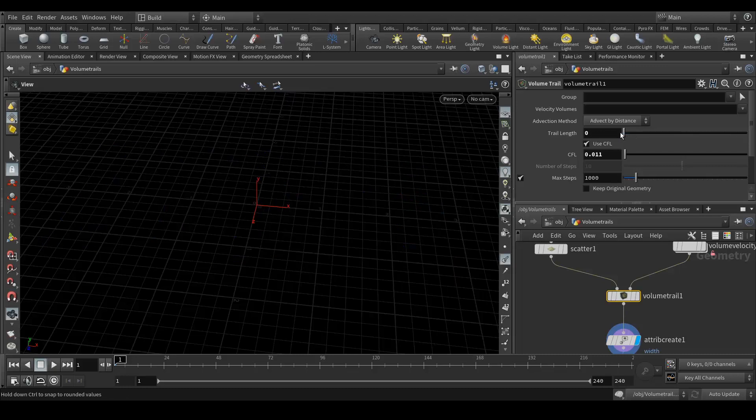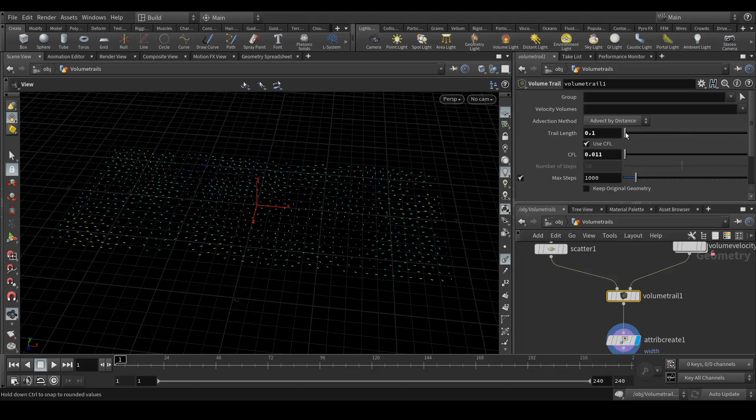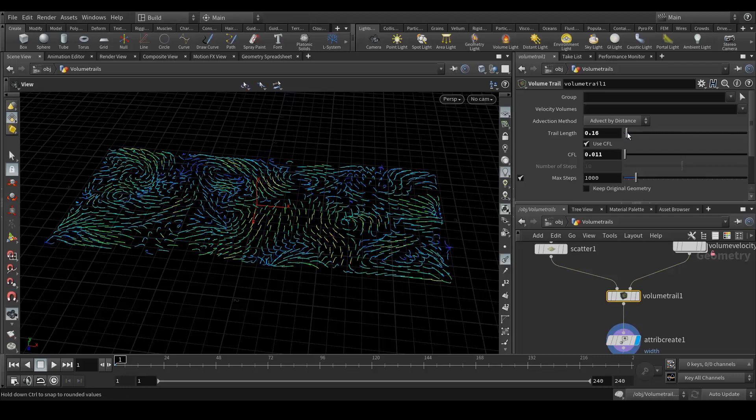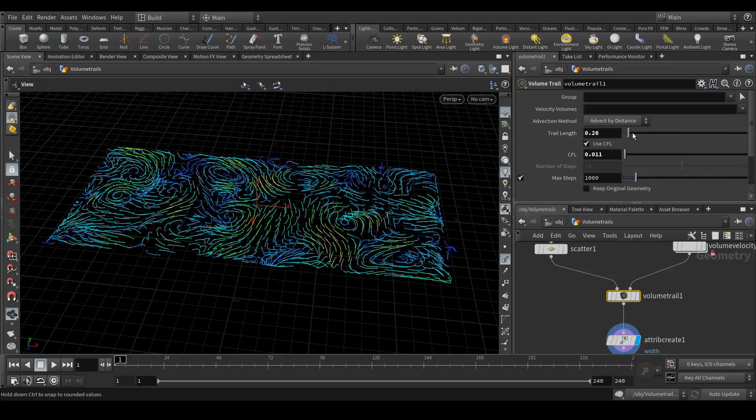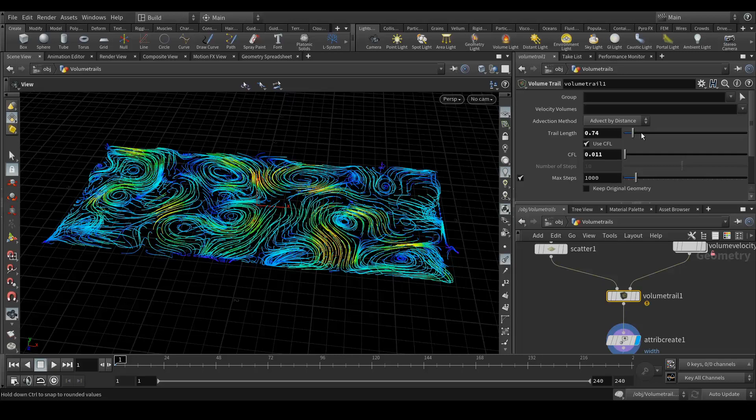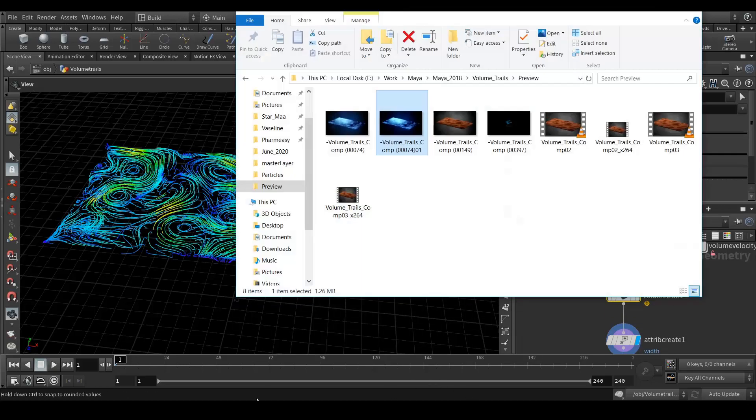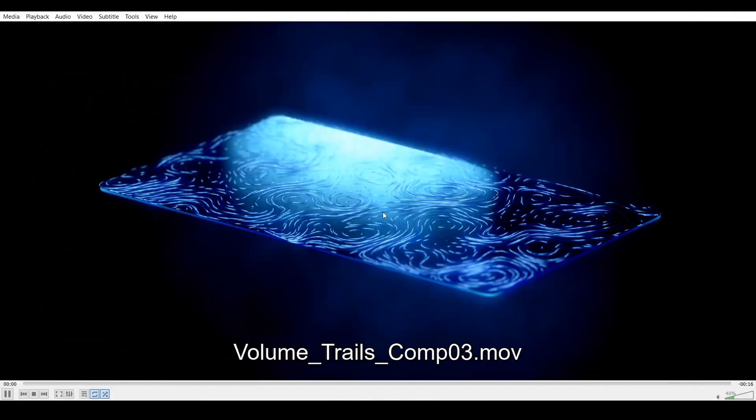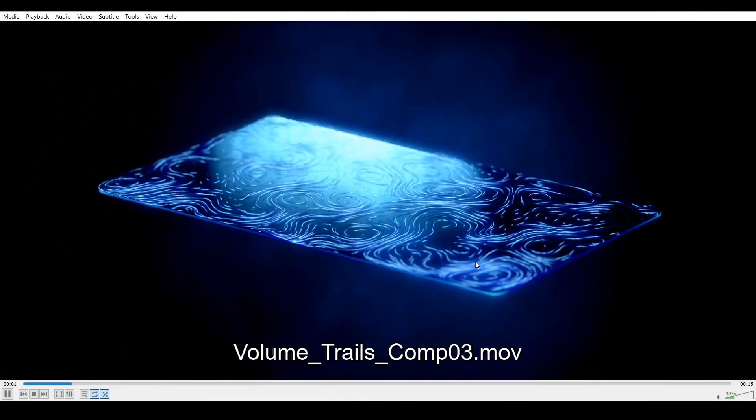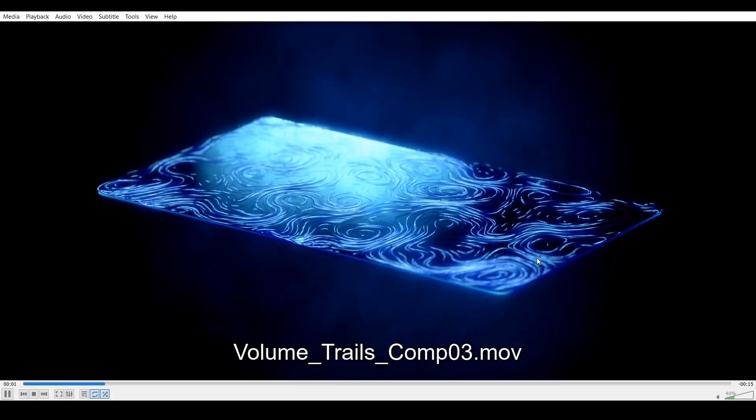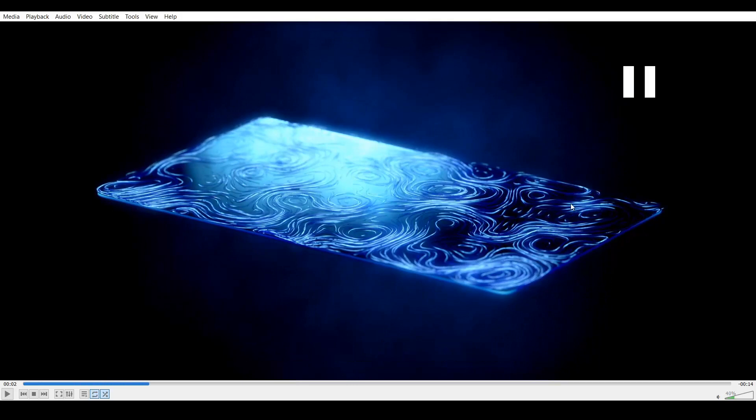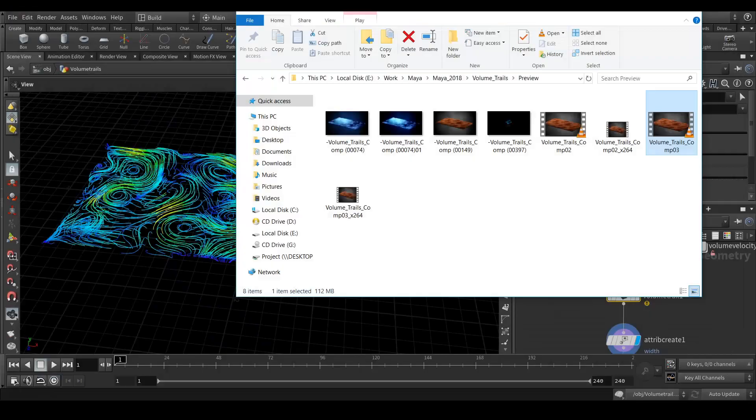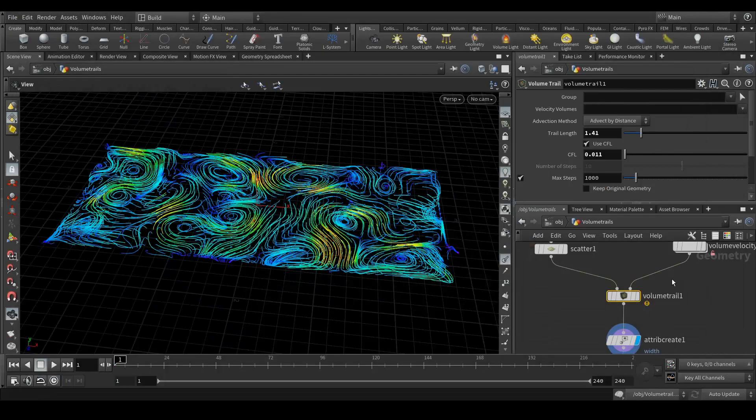What I did is I just animated these values, like 0.25 to 1.5. So that's why in my video it's looking like this, like animating. So that's it.